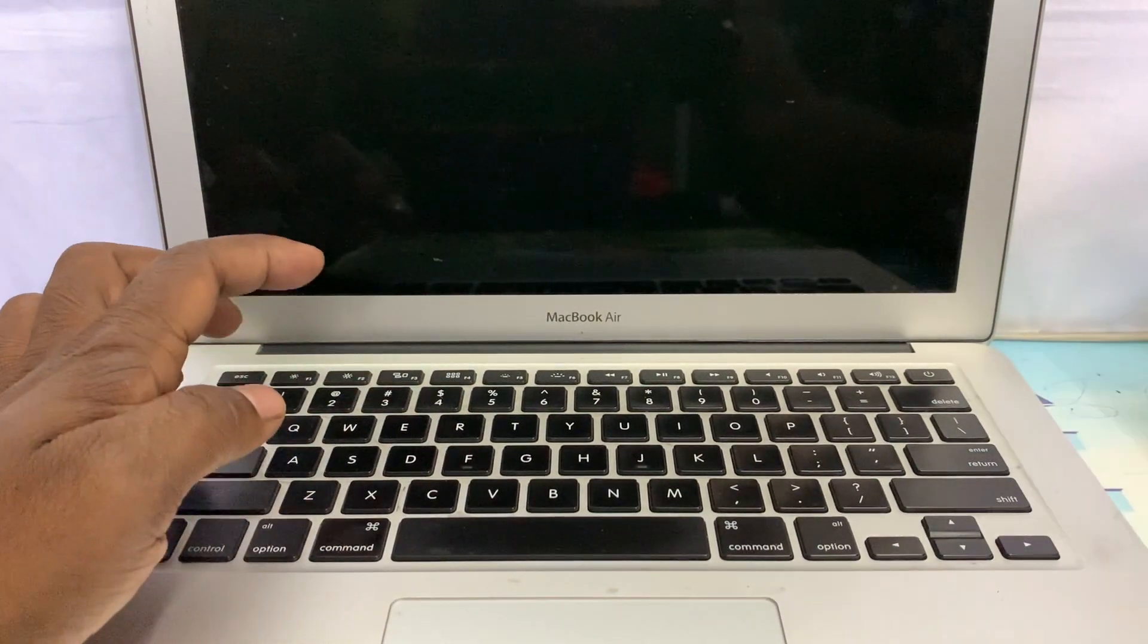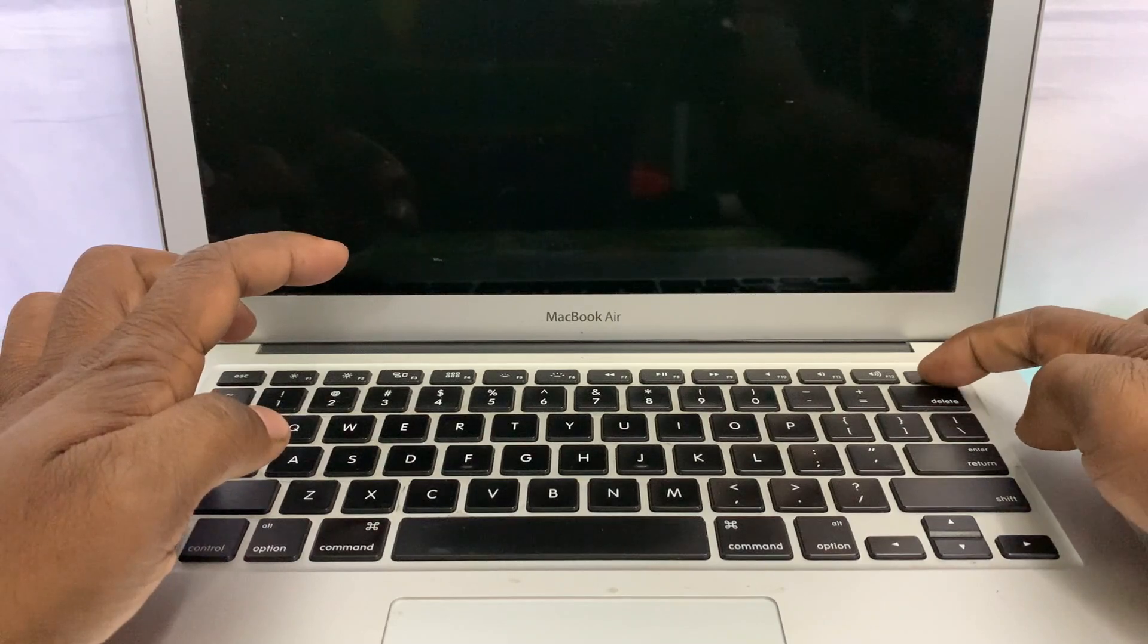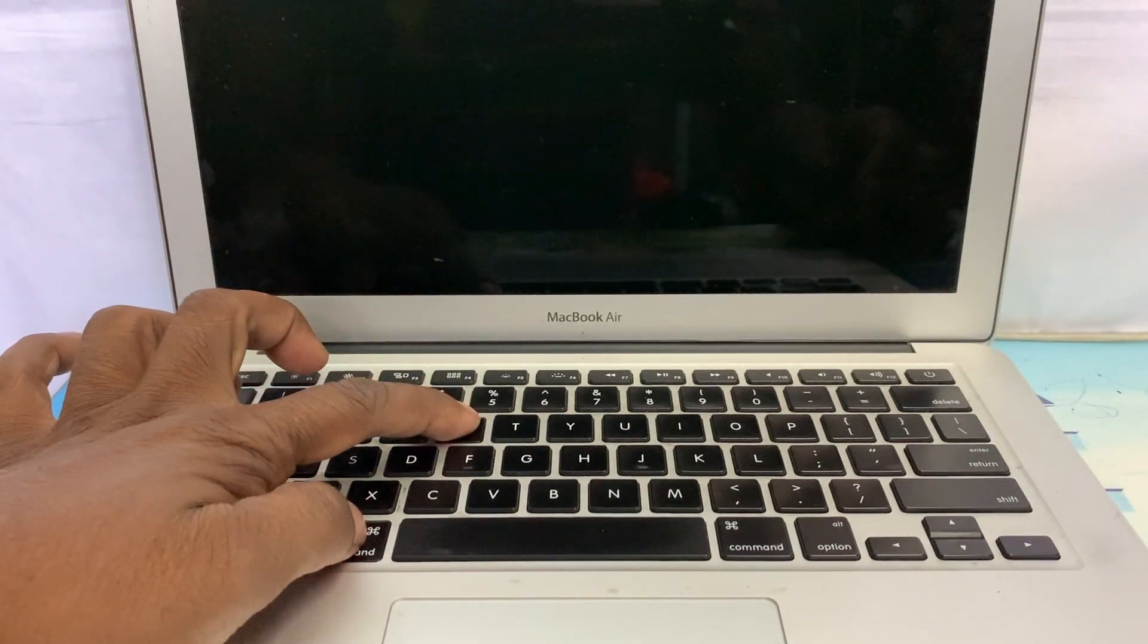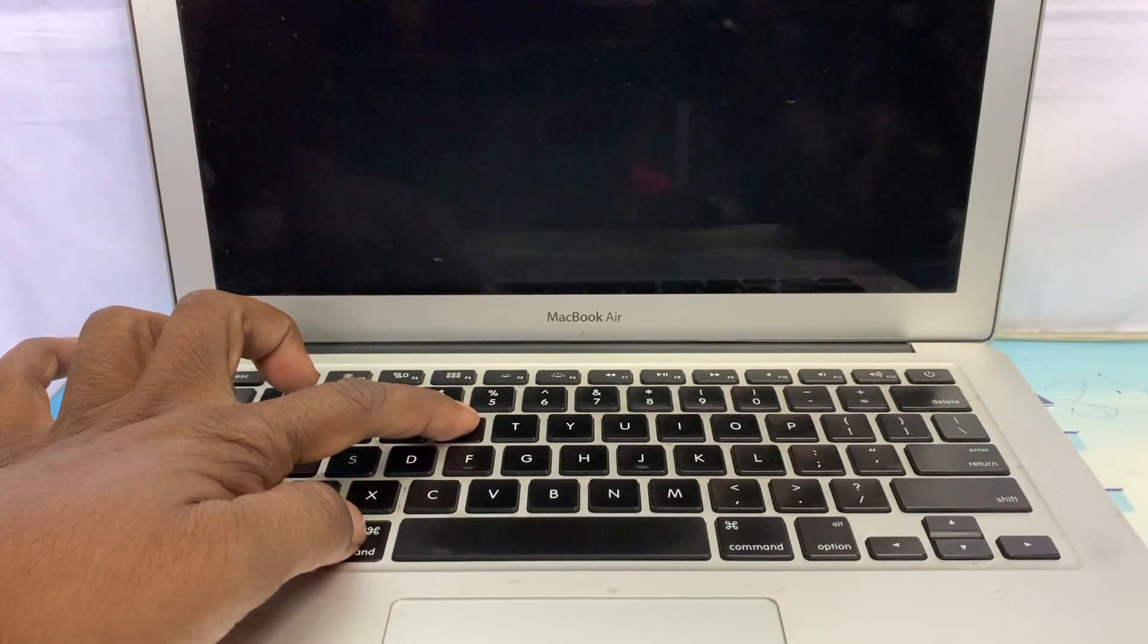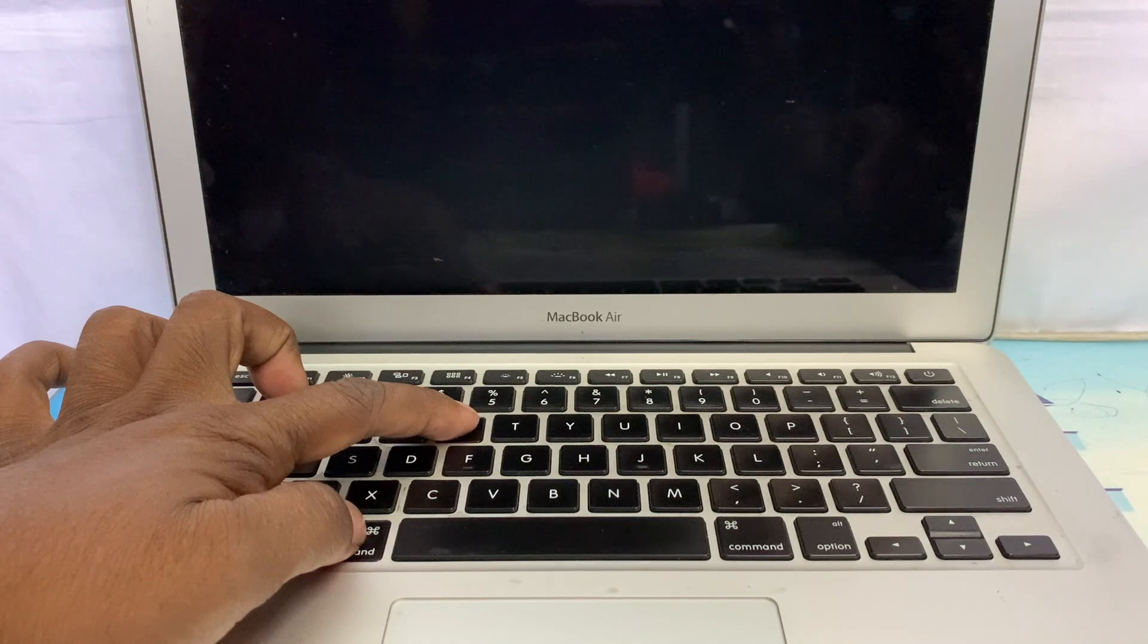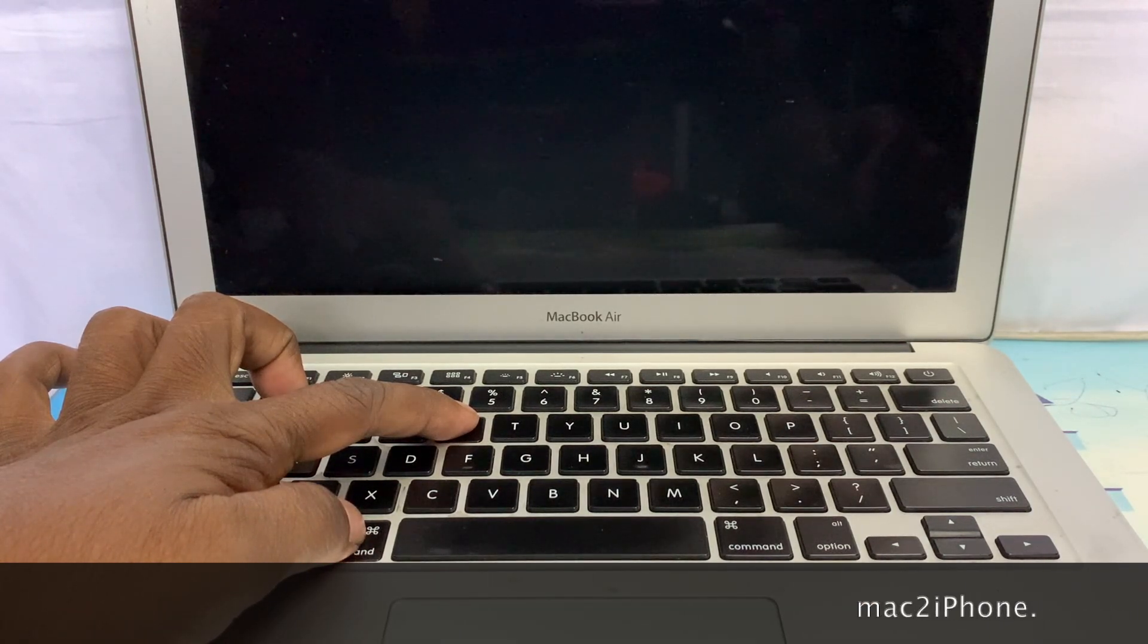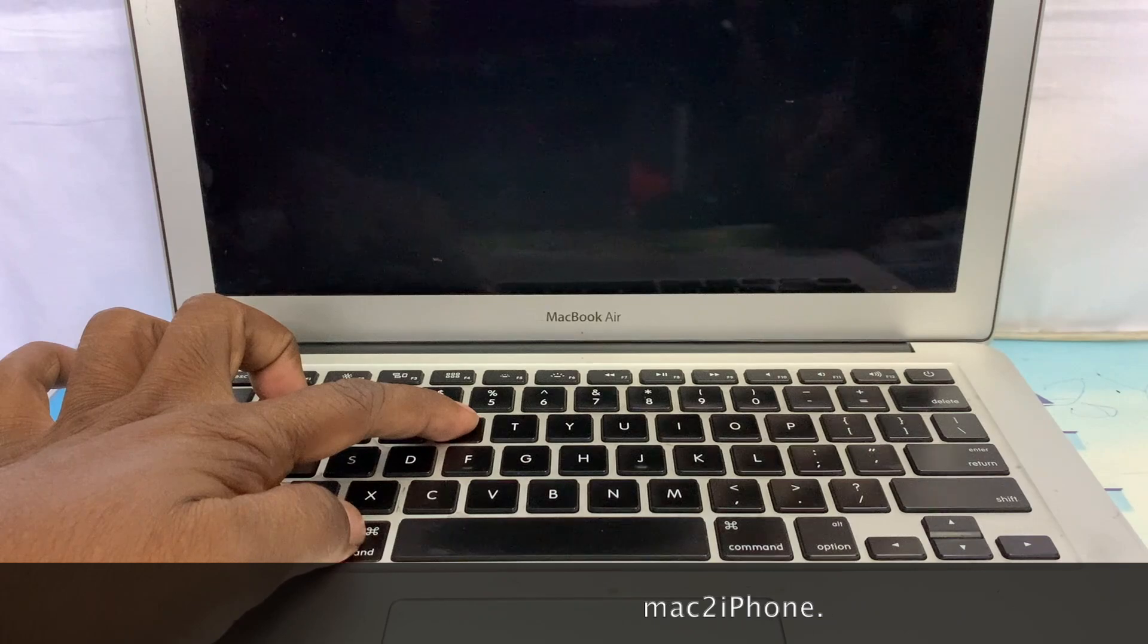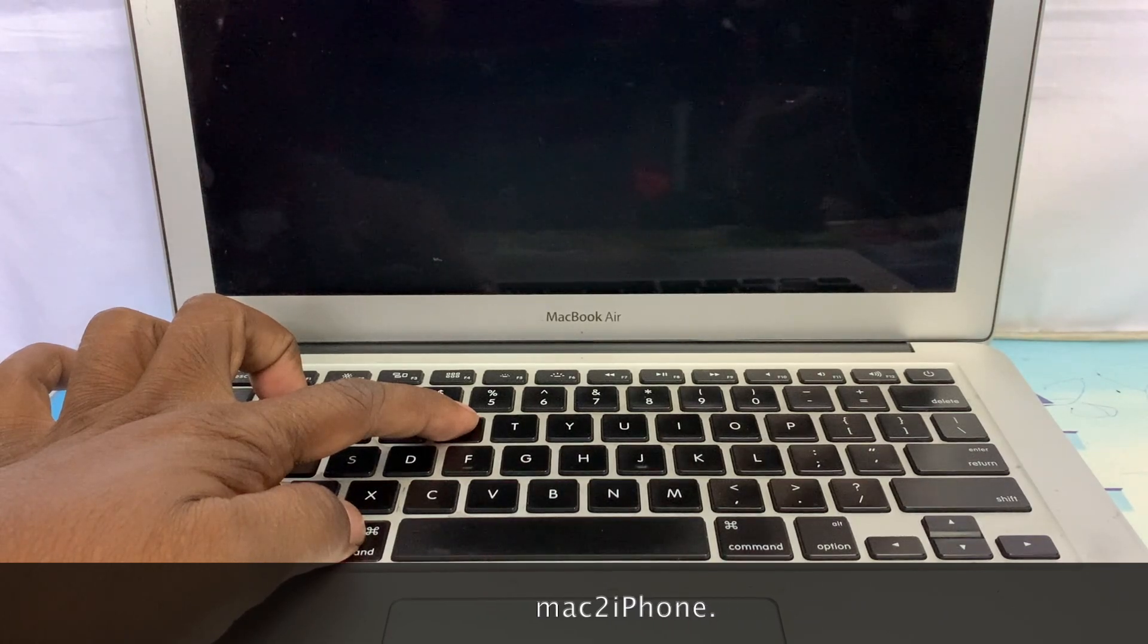Now on your Mac, press and hold Command and R key. Release those buttons when you see the Apple logo.